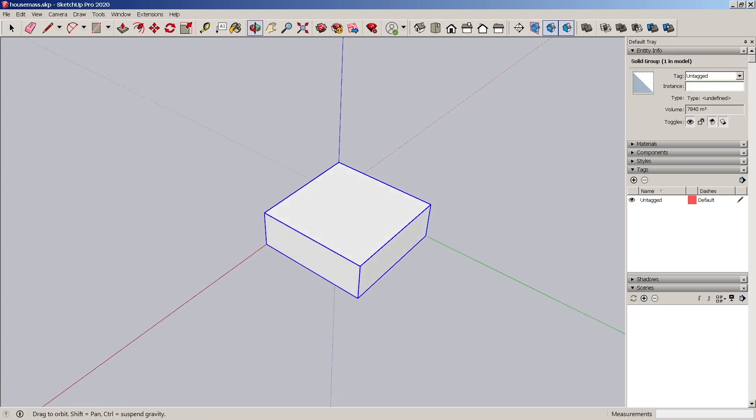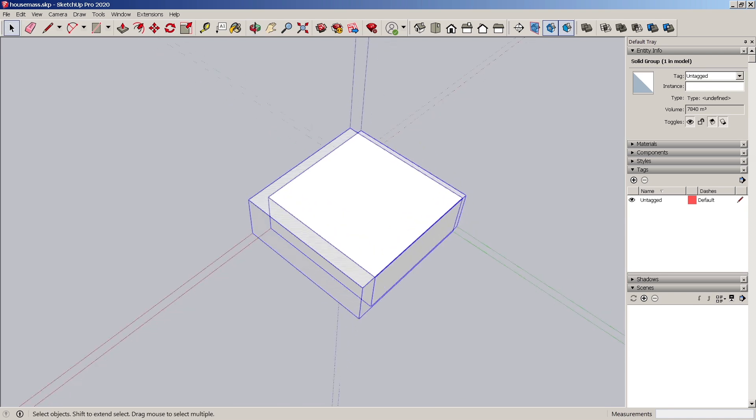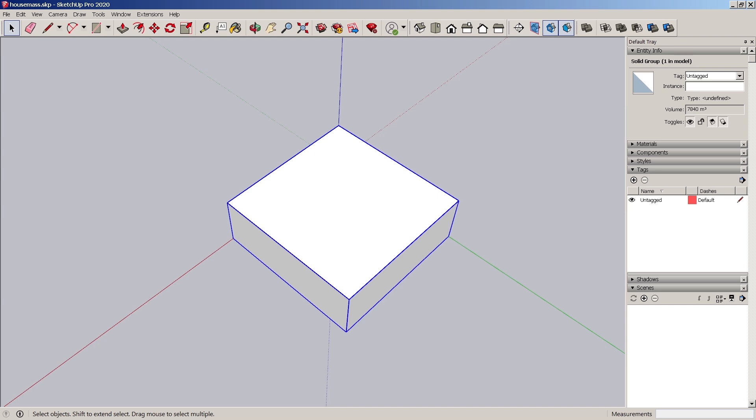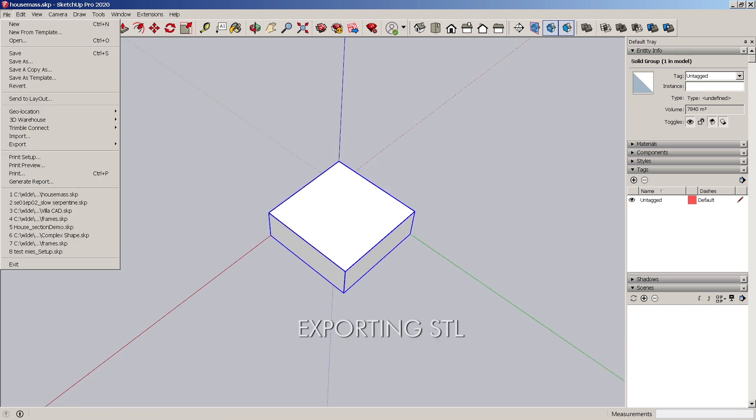Also, there are several ways that we'll go over later on how to make sure you are solid grouping even with more complex models. We'll go ahead and save this, and then we'll export it to Repetier.